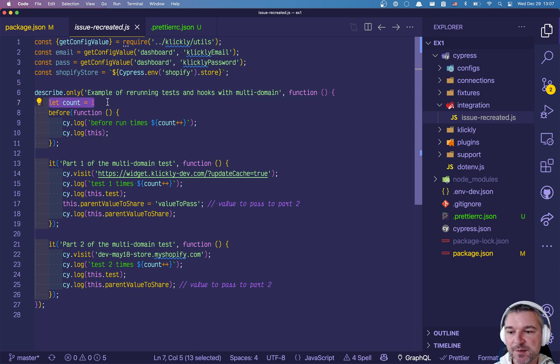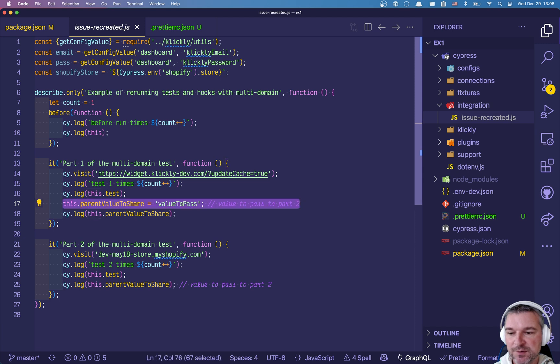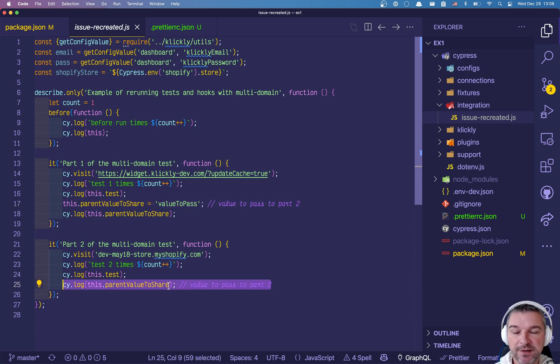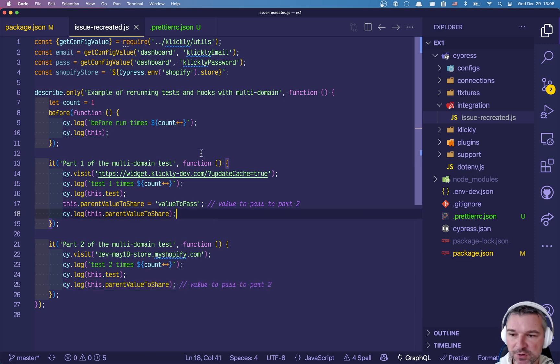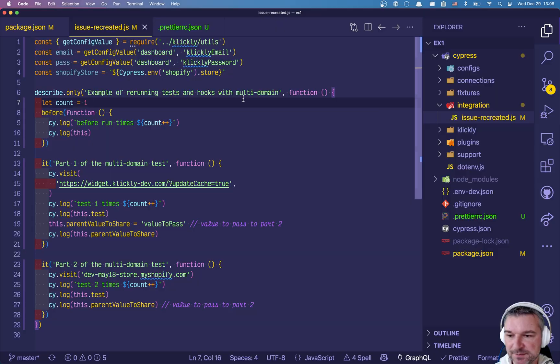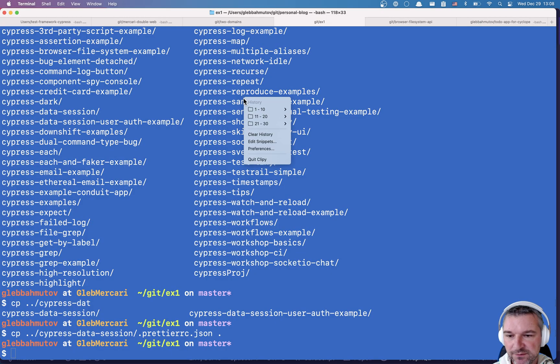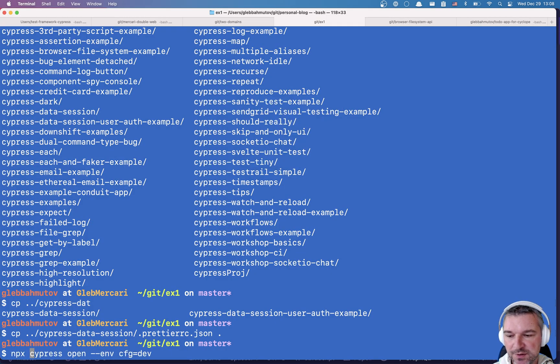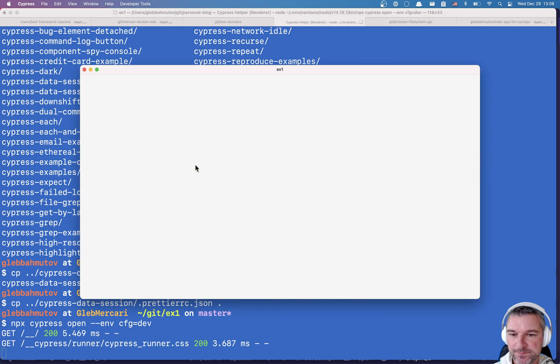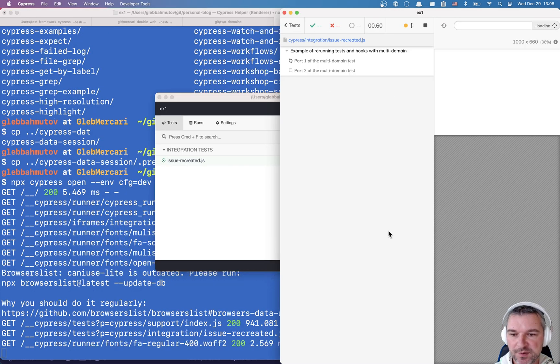Okay so we want to visit one domain in this test and a second domain in this test, and the person is trying to pass count right here and trying to set parent value to share value to pass and then trying to see if it's passed to the second test. Okay so this doesn't work. Okay let's see how we're gonna fix it.